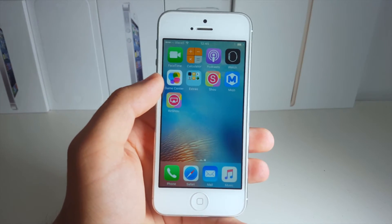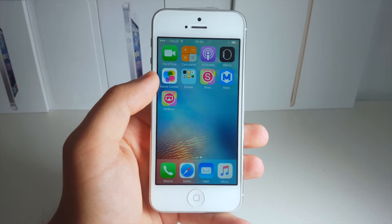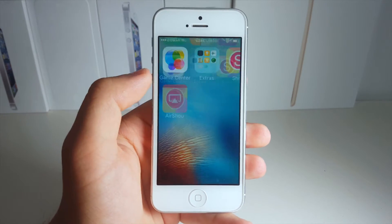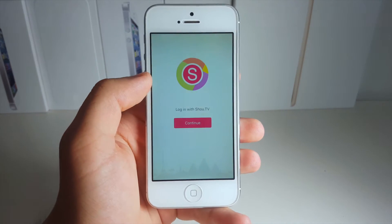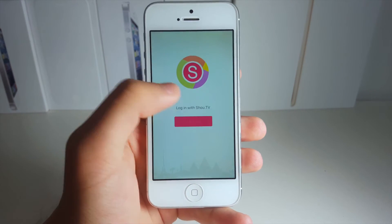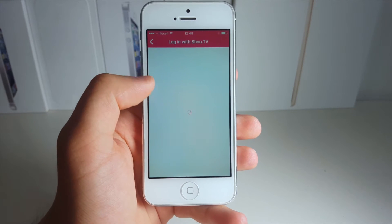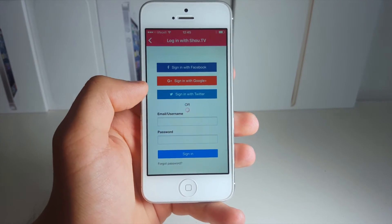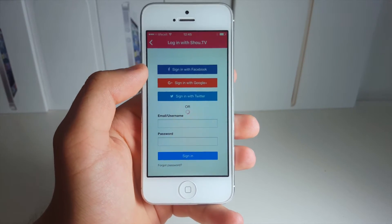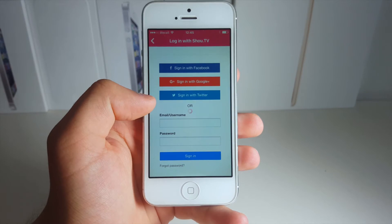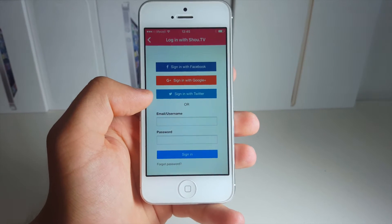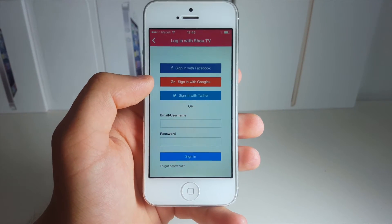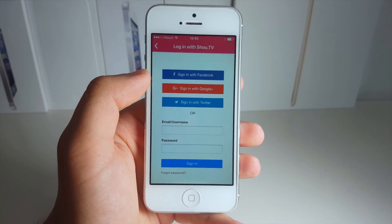Alright guys, so now I want to give you some instructions on how you can use this — just a simple little tutorial right here. Click Continue after you launch the app, and now you will be asked to log in through Facebook, Google Plus, or Twitter. I'm going to be using my email right here to log in and I'll come back right after.